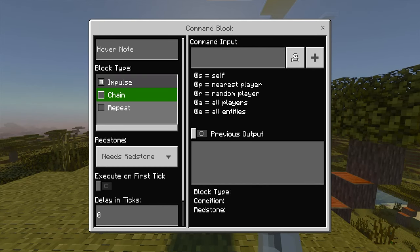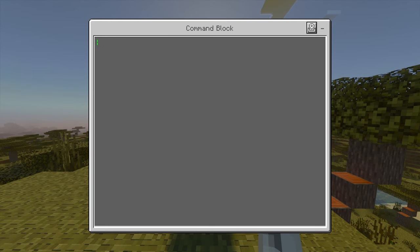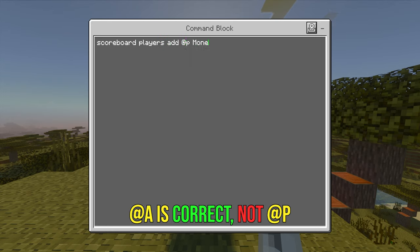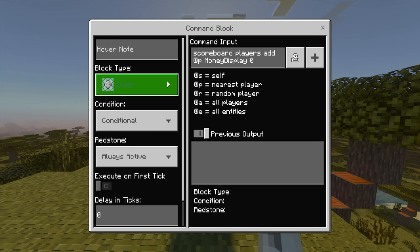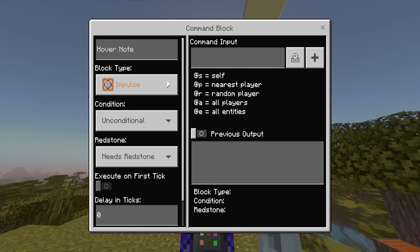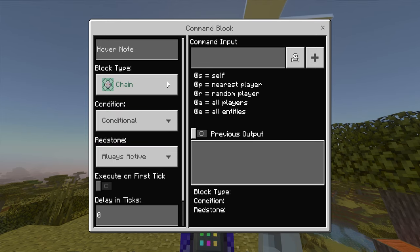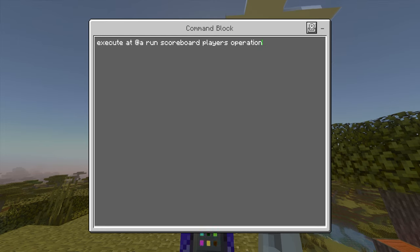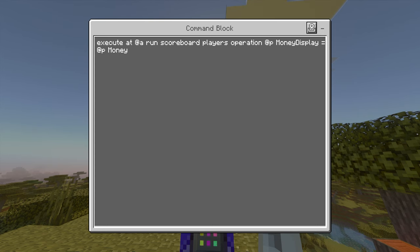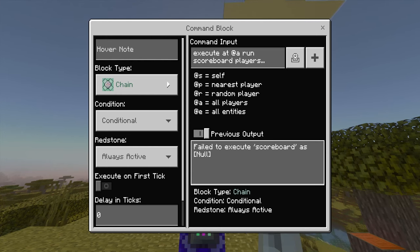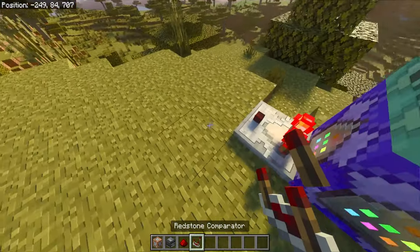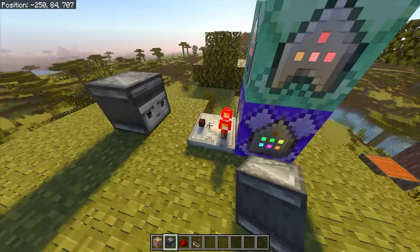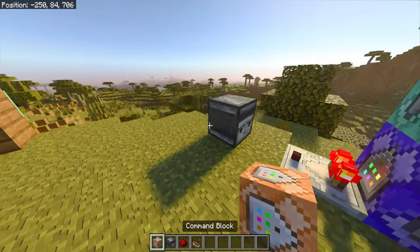The second command block is chain, conditional, always active. The command is: scoreboard players add @a money display 0. This gives everyone a zero score on the board so their name appears with a zero when they join. The third command block is also chain, conditional, always active. The command is: execute @a run scoreboard players operation @p money display = @p money. Don't worry if you see a 'failed to execute' error — that's normal at this stage.